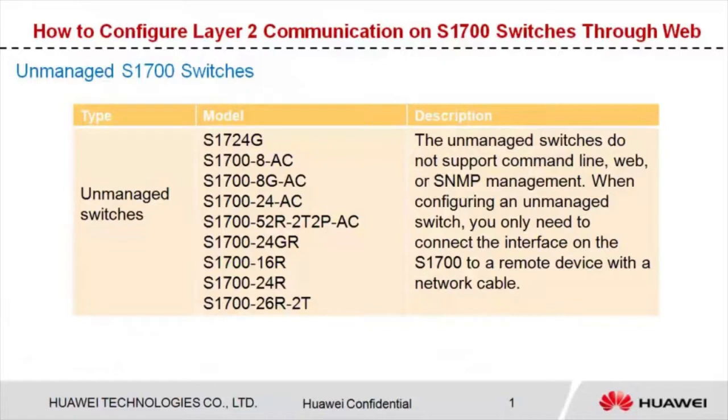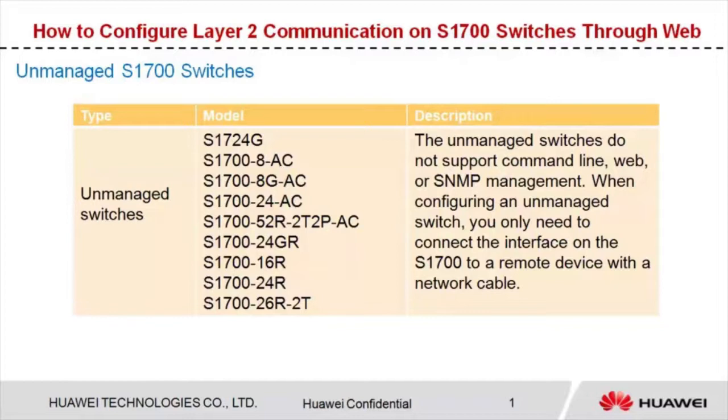Today I'm going to show you how to configure Layer 2 communications on S1700 series switches through the web.